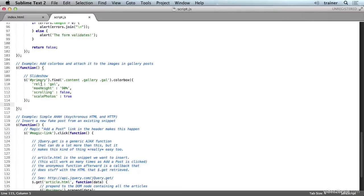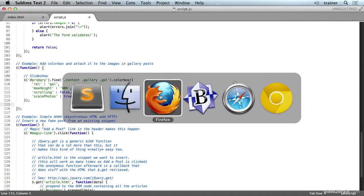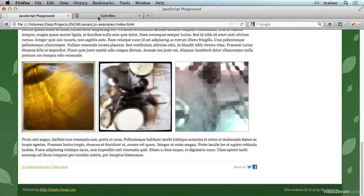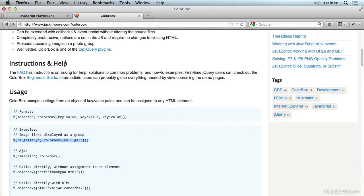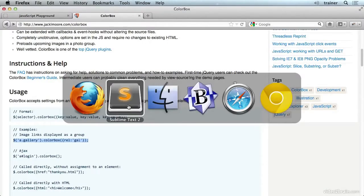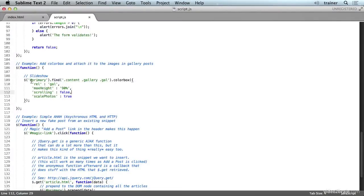And as you can see, it's quite short. If we refer back to the ColorBox website, the usage example right here is also quite short. All we need to do is select the actual images and then call the ColorBox method on the selected jQuery object.